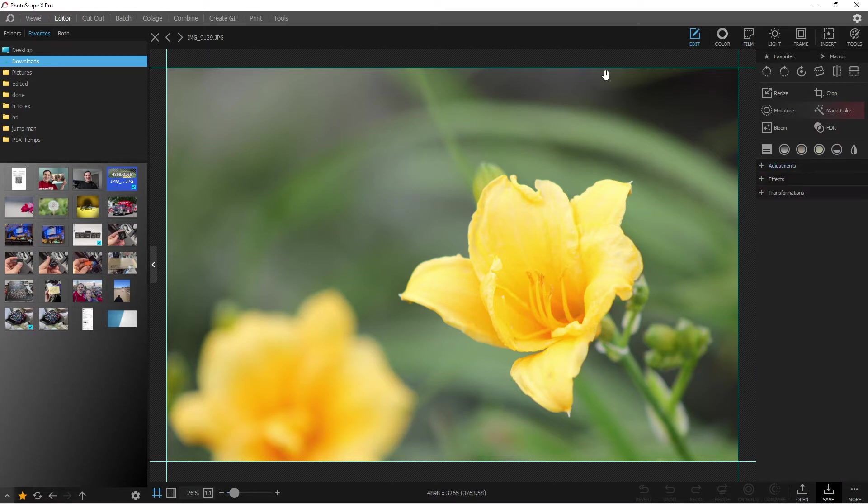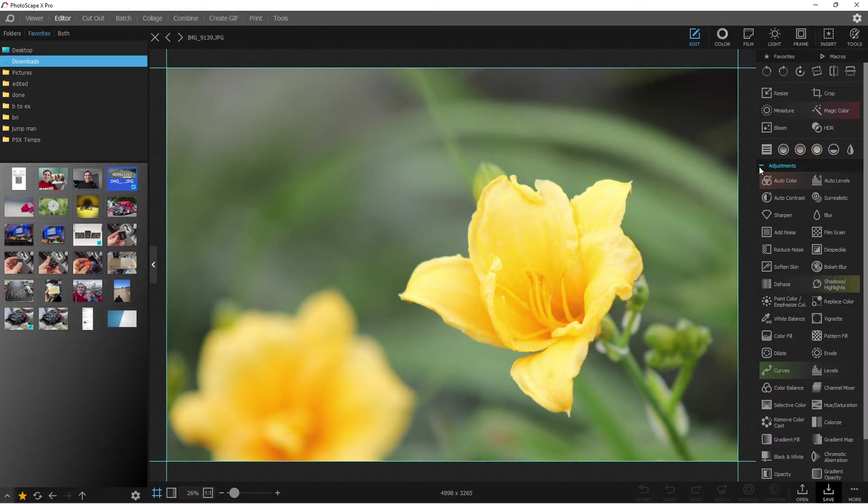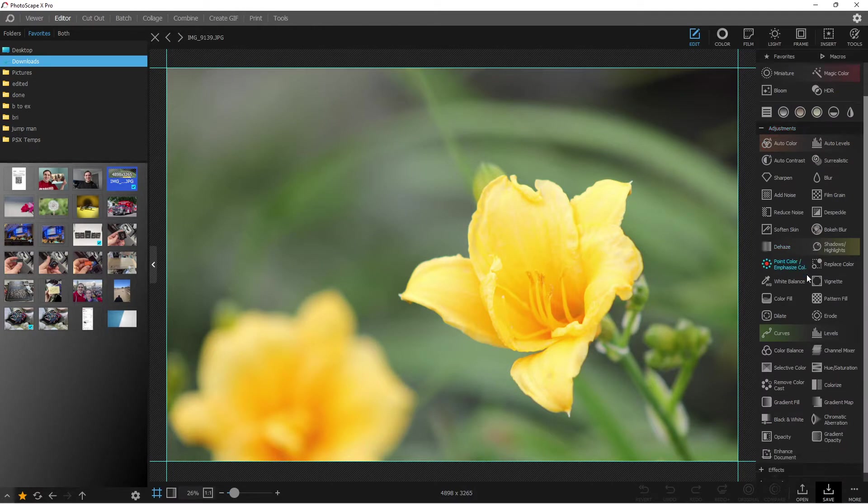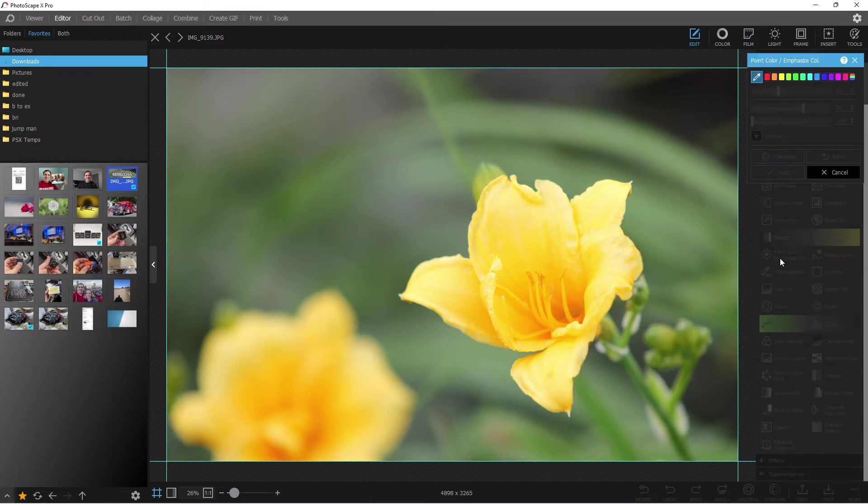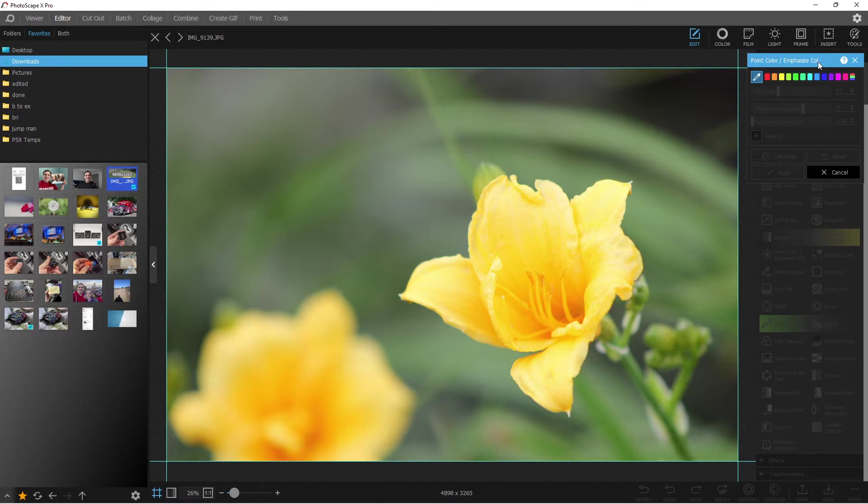So you're in the edit tab here, you go down to adjustments. If you've got a bunch of different adjustments here, what you're going to look at is the point color emphasize color.